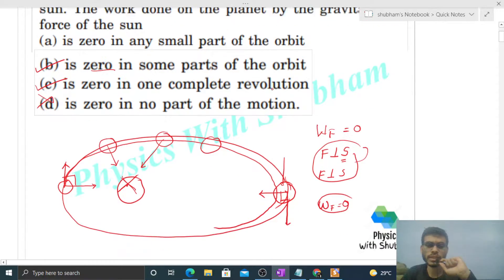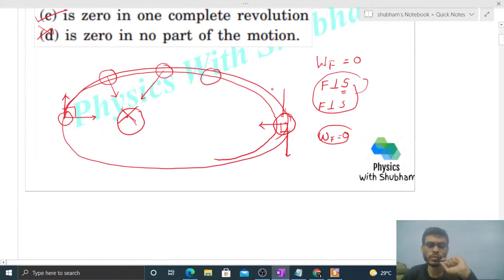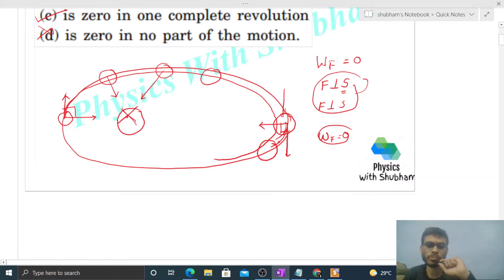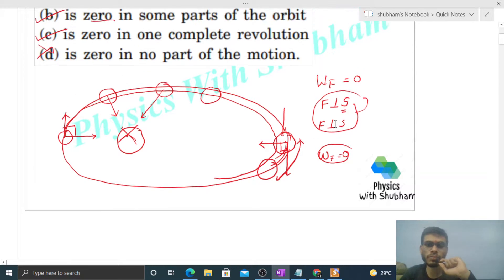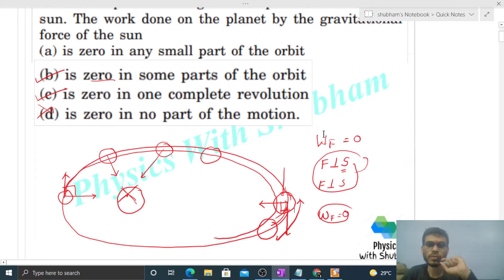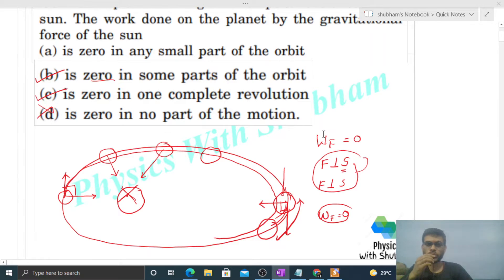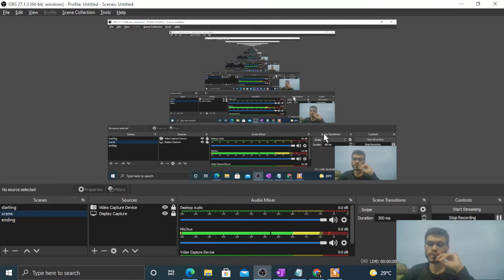Work done is zero only where the force is perpendicular to the displacement. Just after that instant, the work done will not be zero. So we cannot say it is zero in any small part of the orbit. I think you have understood — let me know if you have any confusion, we can discuss further. Keep working hard, best of luck, bye.